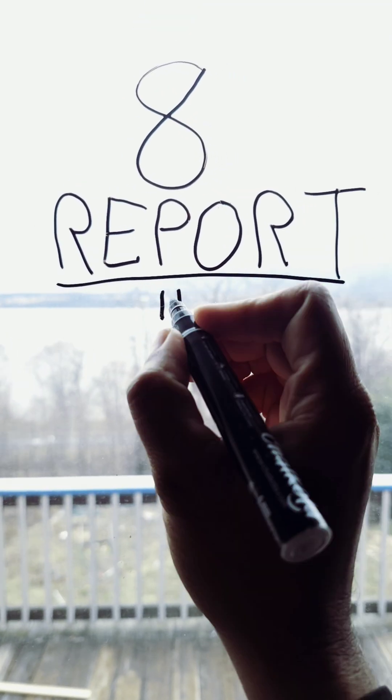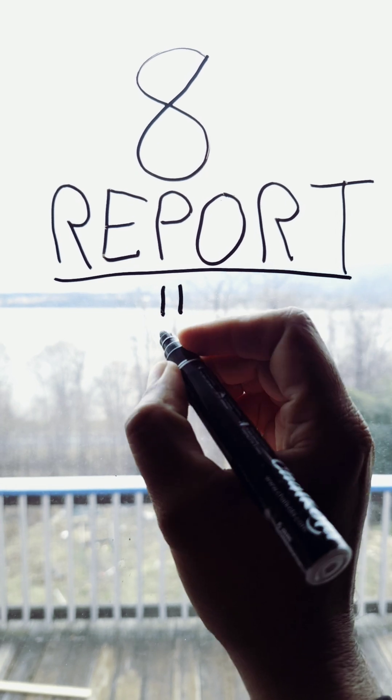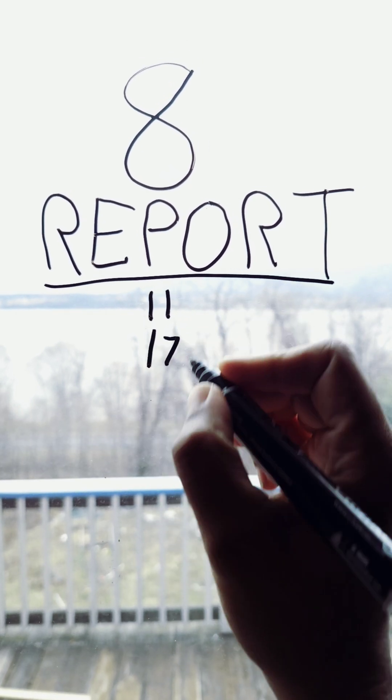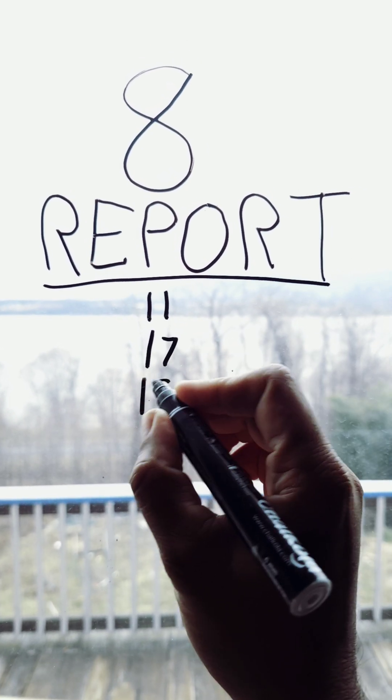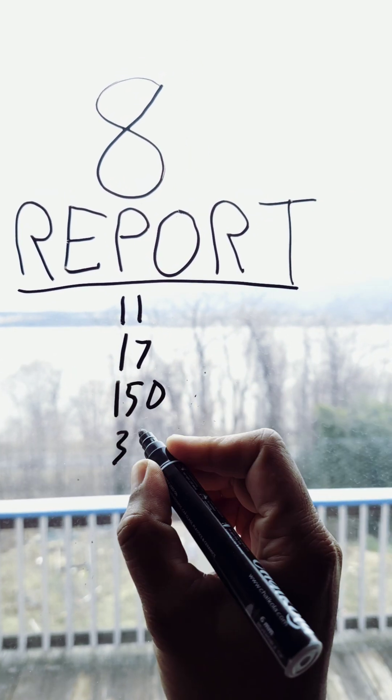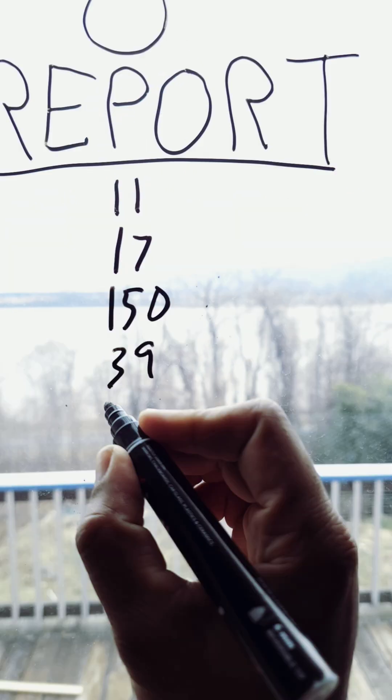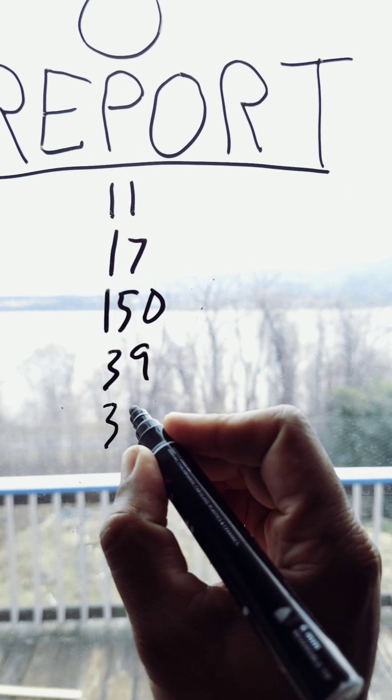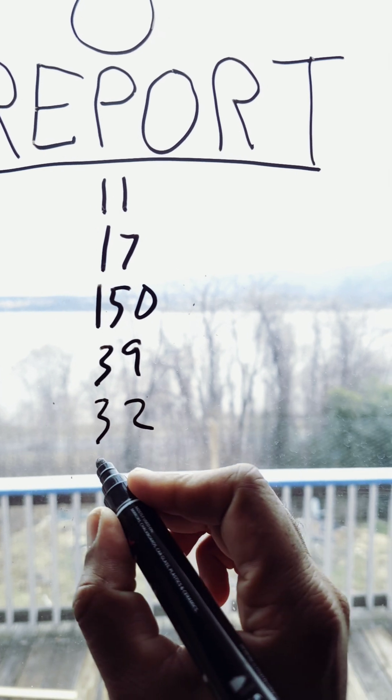Now let's talk about 35 equals 8. Execution report. Tag 11, client order ID. Tag 17, exec ID. 150, exec type. 39, status. Then we have last shares and last price.